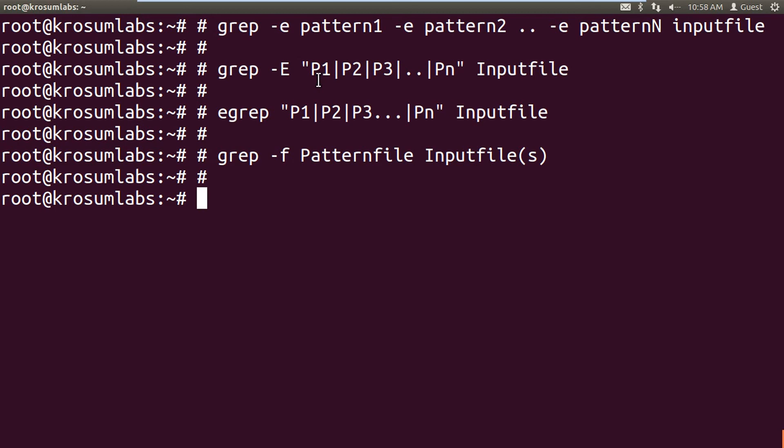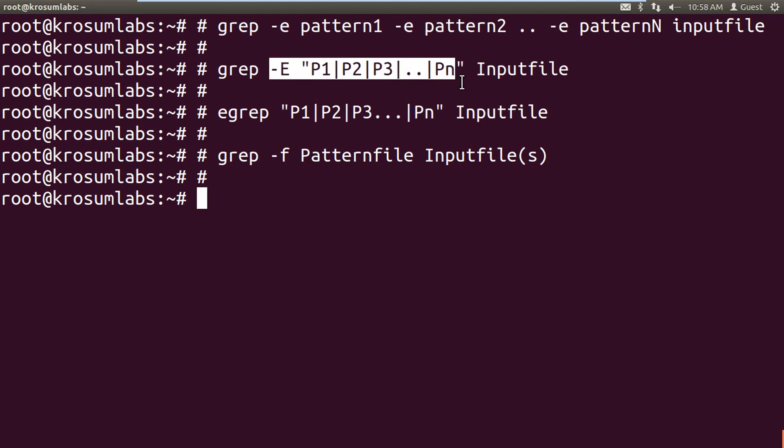The capital E option is used more in the regex topic — we will discuss regular expressions later. Understand how to use grep; there are more options, but these are the most frequently used ones in command line mode. Next class we'll discuss another filter command. Thank you.